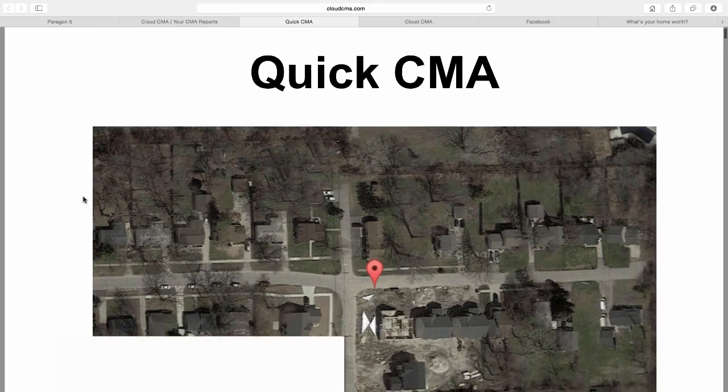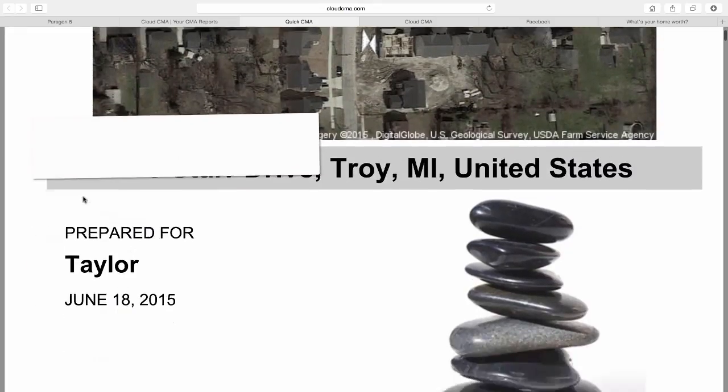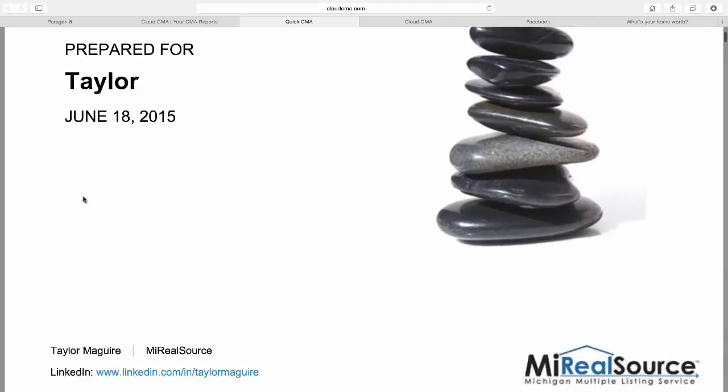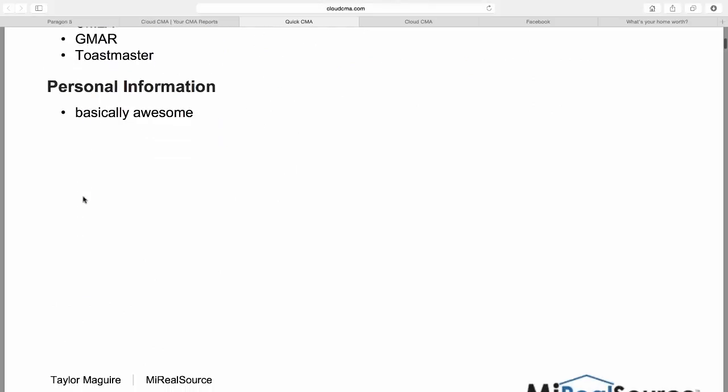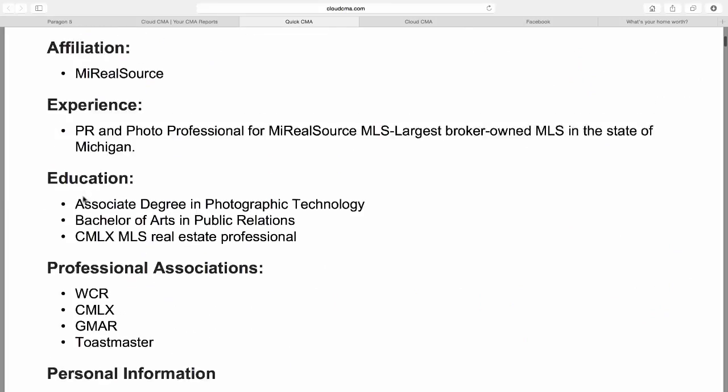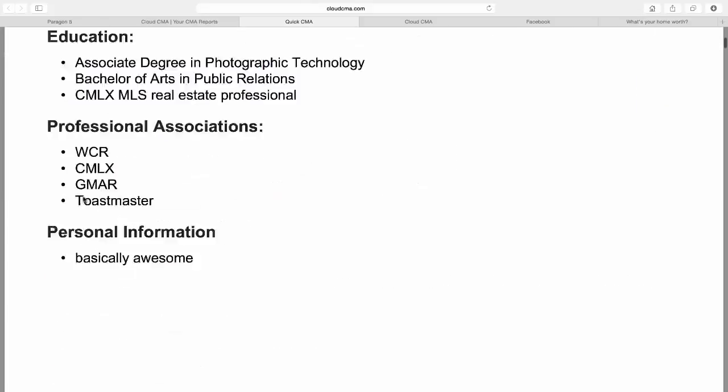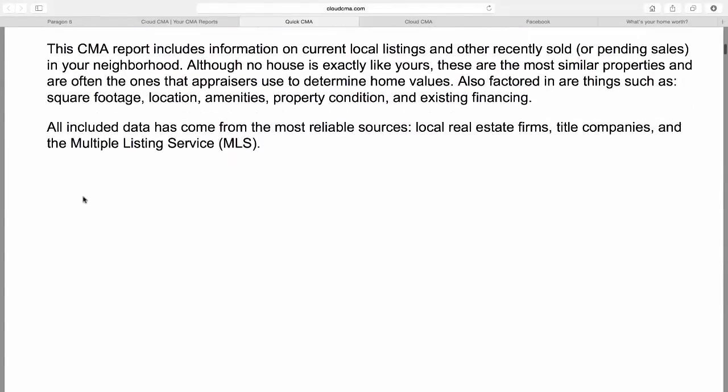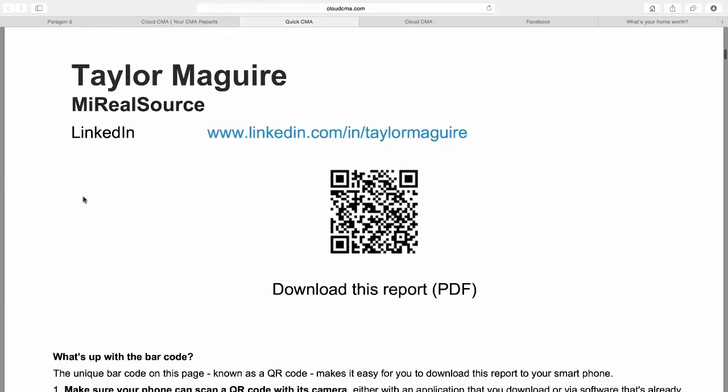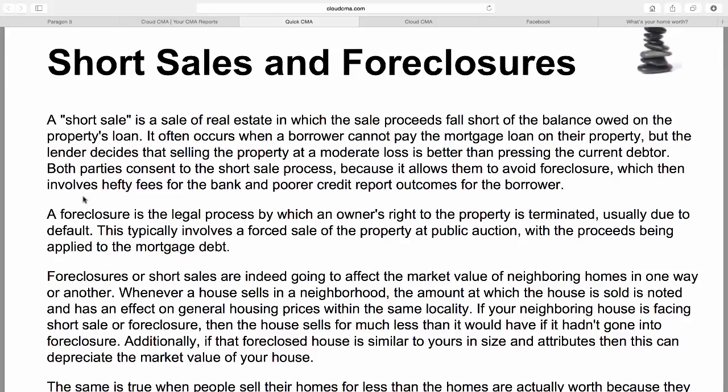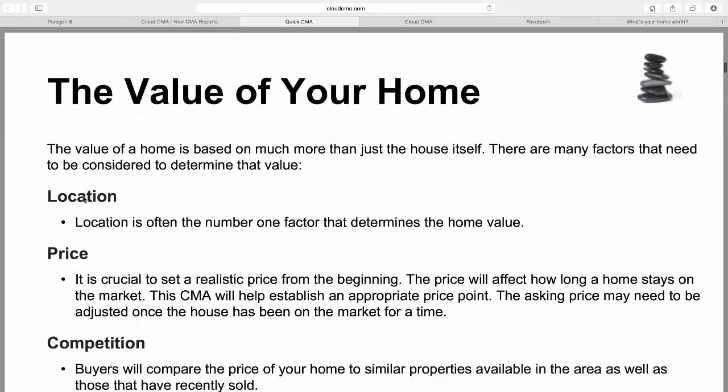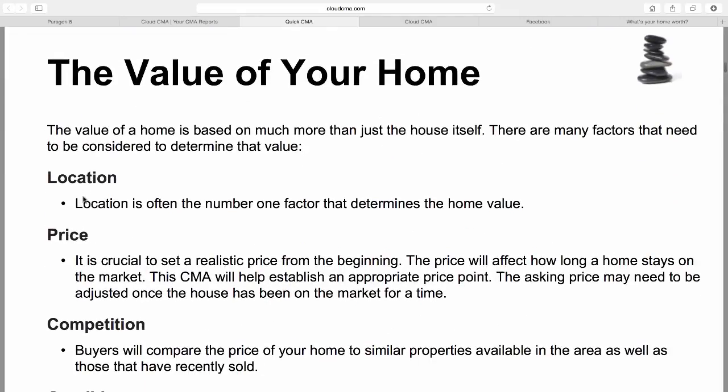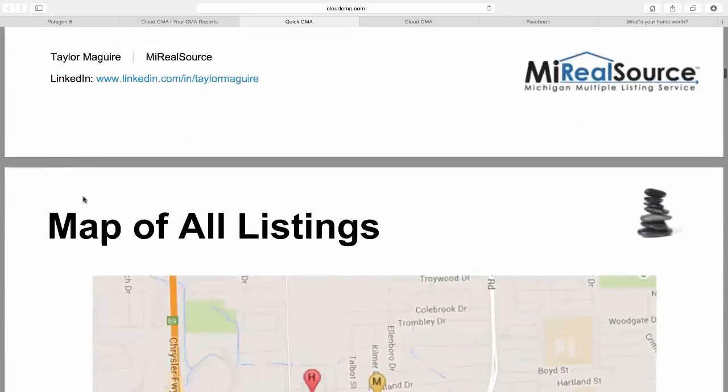And then they get a report automatically generated and sent to their email with the agent's resume, surrounding homes, the differences between a short sale and a foreclosure, and how the value of a home is determined.